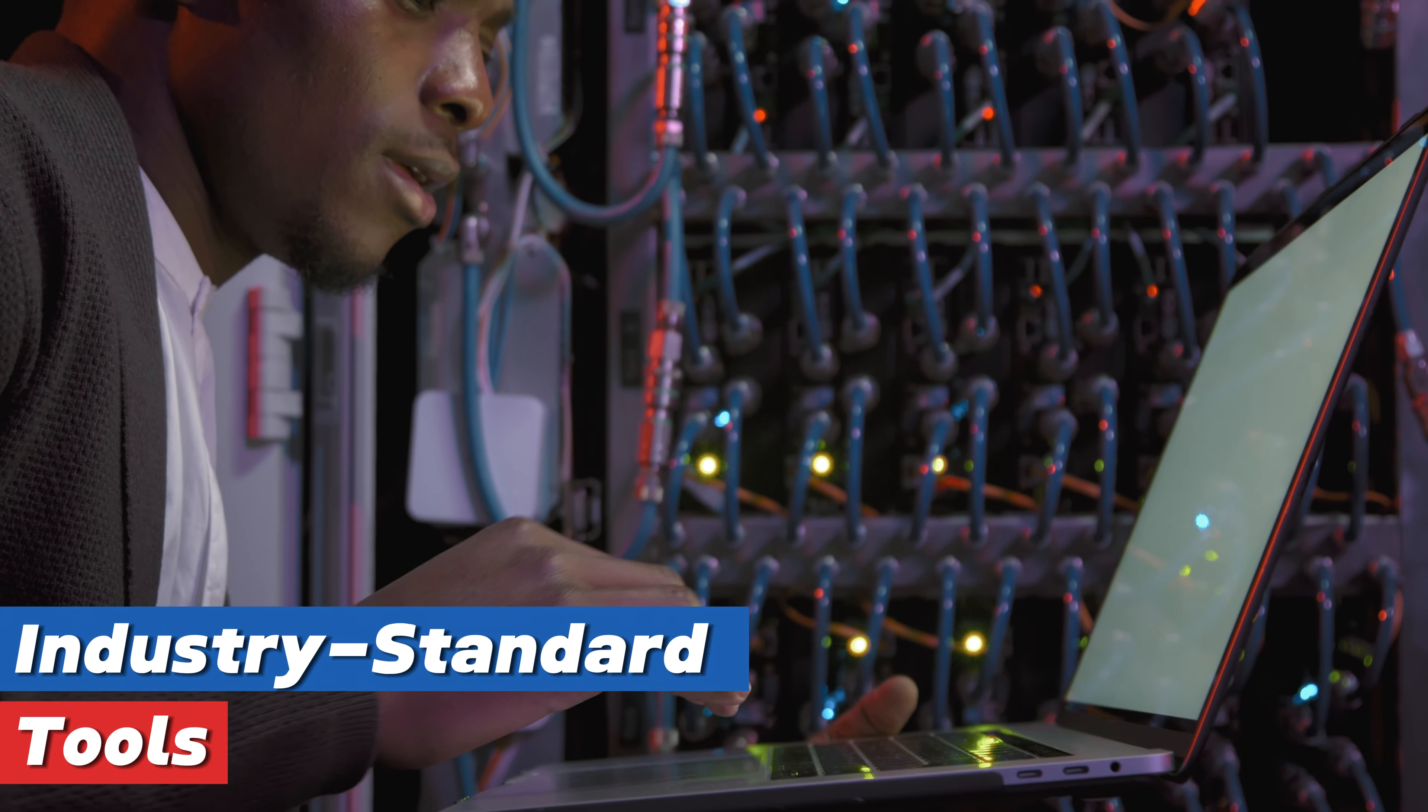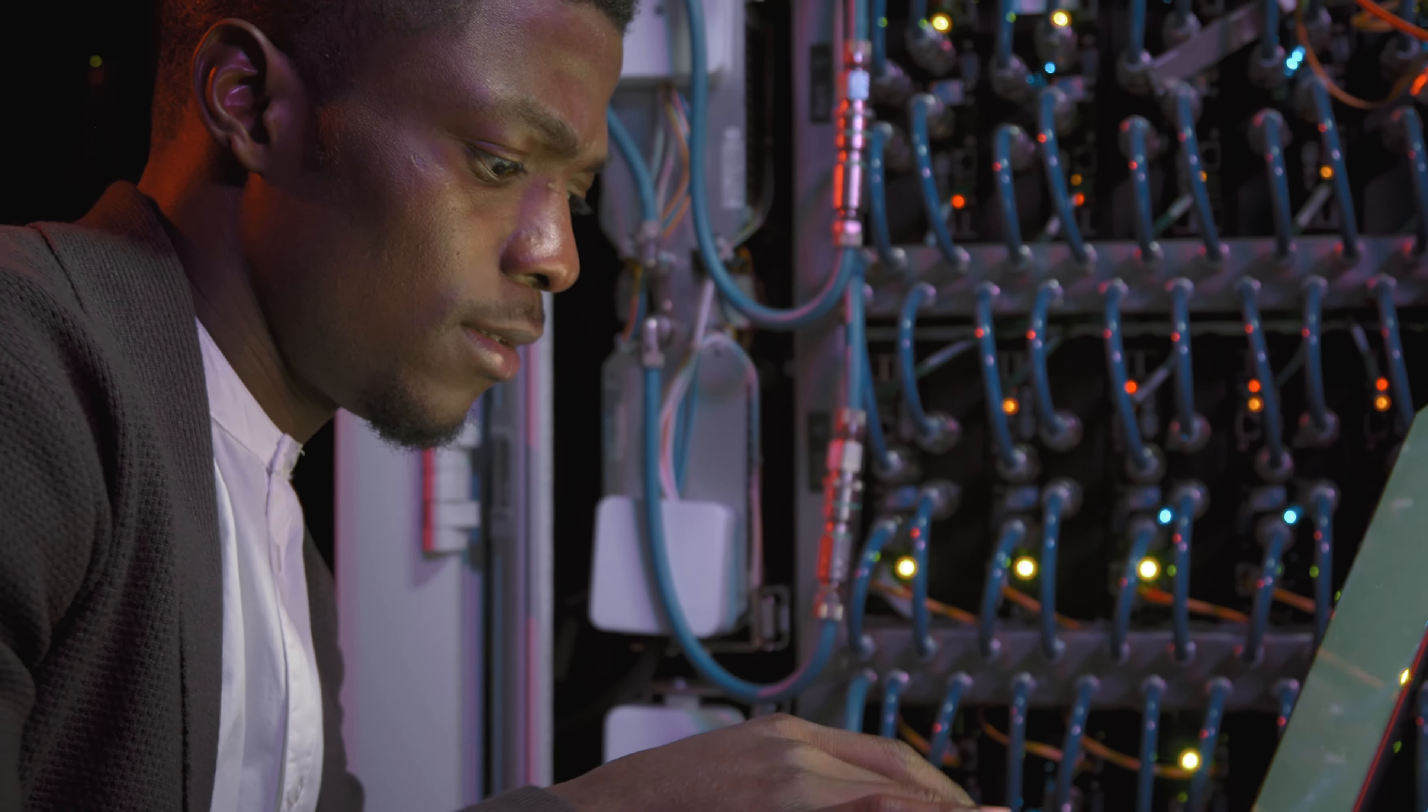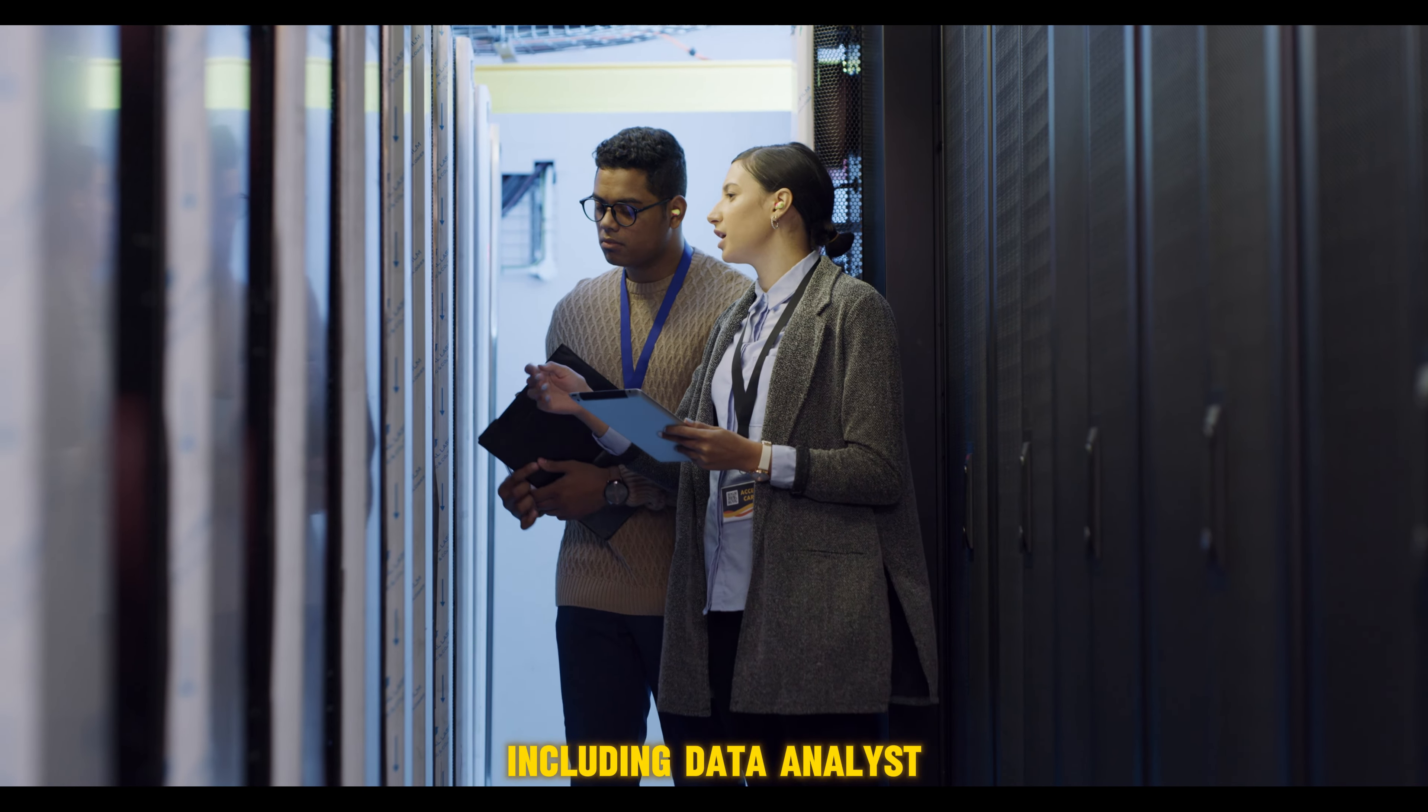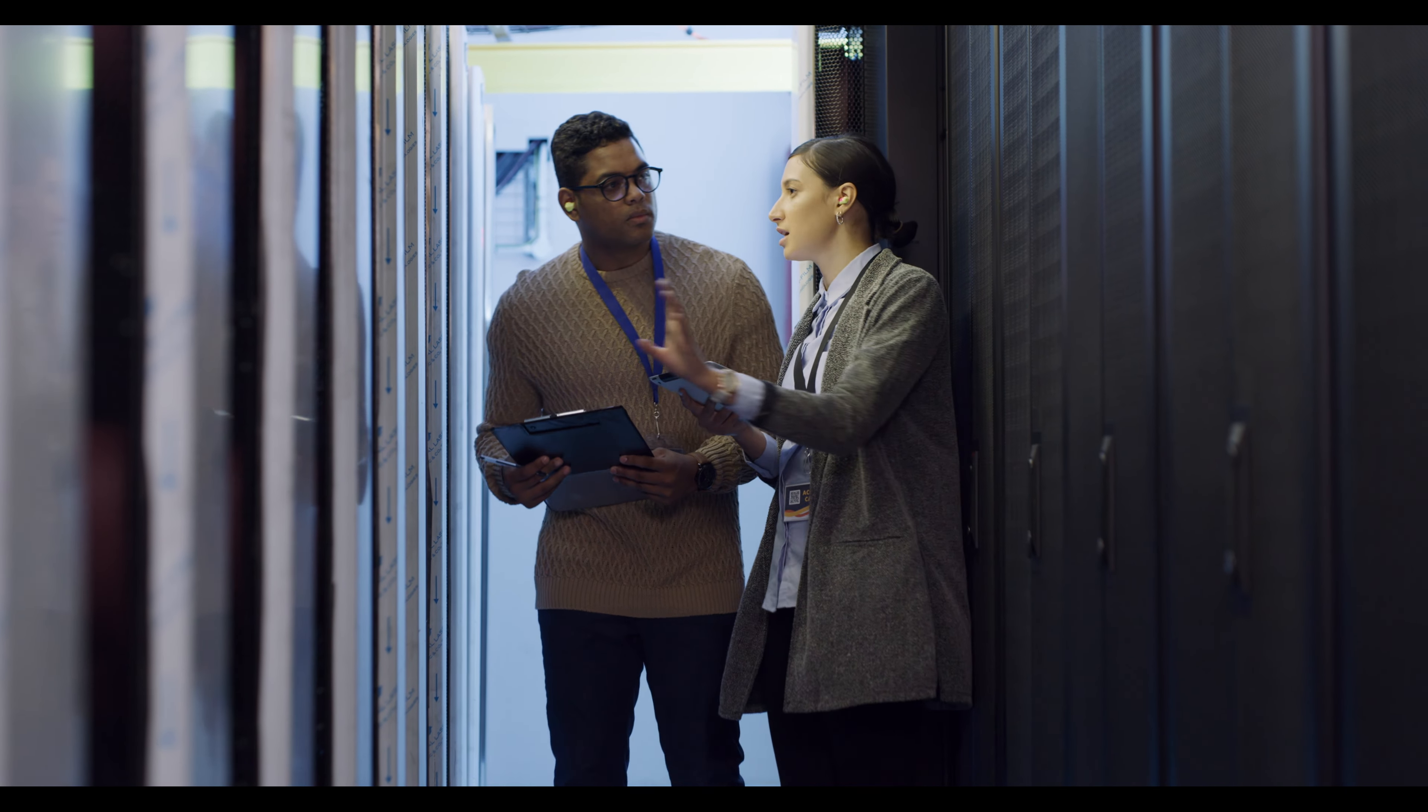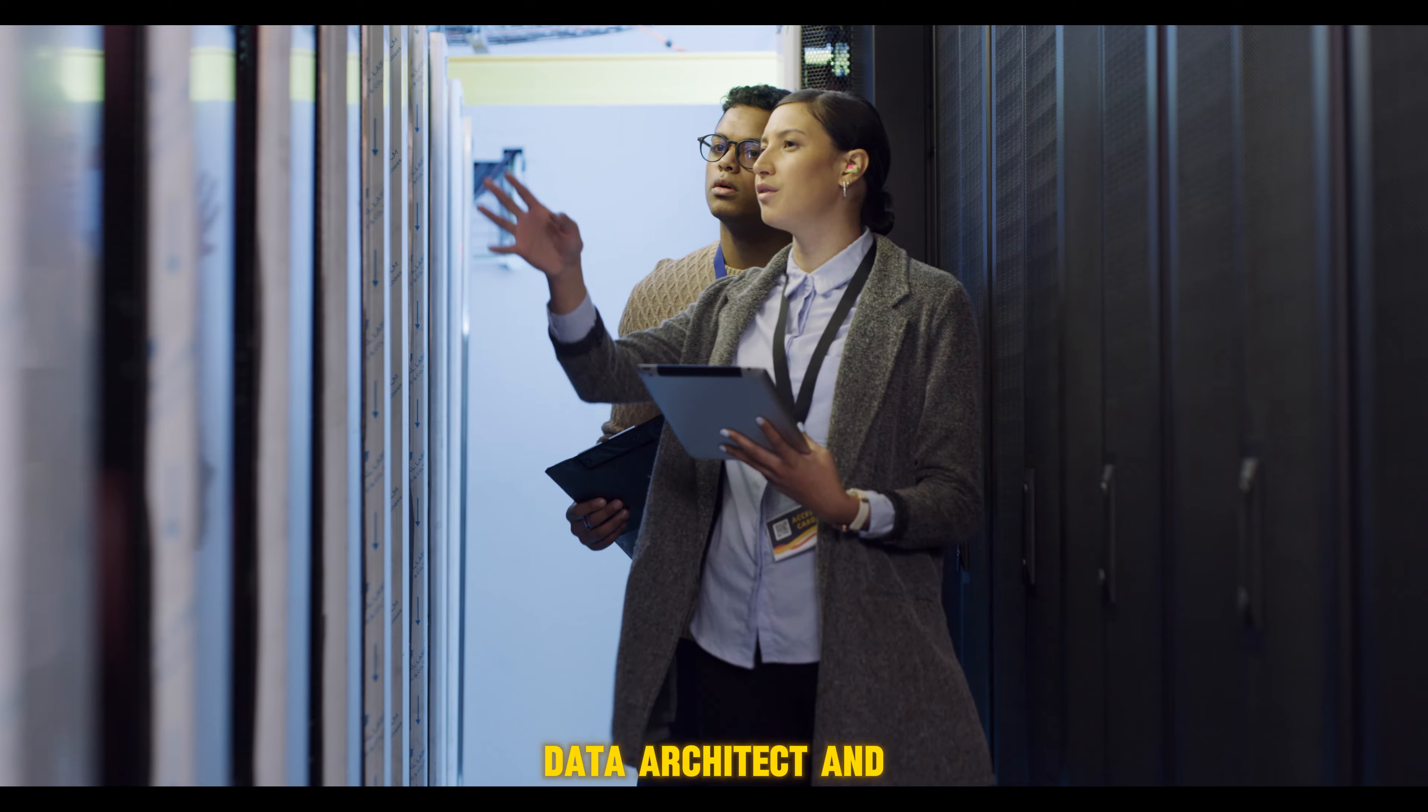Master the industry-standard tools and technologies used by data professionals today. This comprehensive skill set opens doors to a range of high-demand careers in data intelligence, including Data Analyst, Business Intelligence Analyst, Data Scientist, Data Engineer, Data Architect, and many more.